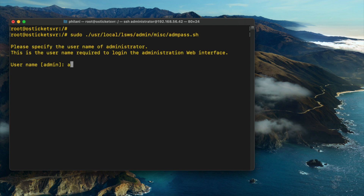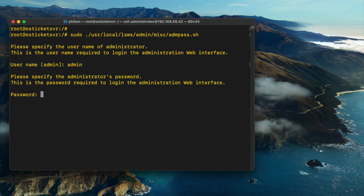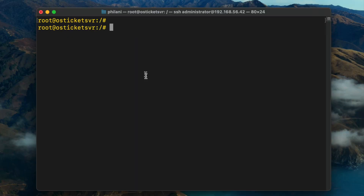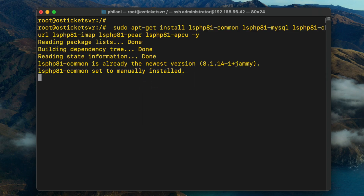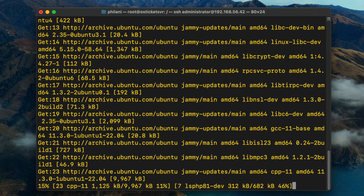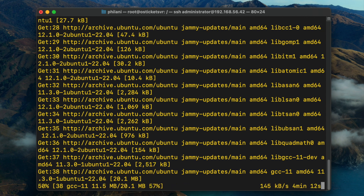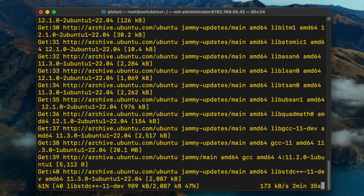You need to set a password for the admin user — copy and paste that command and then type in the username you'd like. I'm going to use 'admin' and type in the password. You also need to configure the firewall to allow traffic on port 8088, port 7080, port 443, and port 80 — those are the essential ports needed for the installation to complete successfully. Then proceed by copying and pasting the command for adding the needed PHP extensions. Make sure you install these extensions so that OSTicket will run properly.